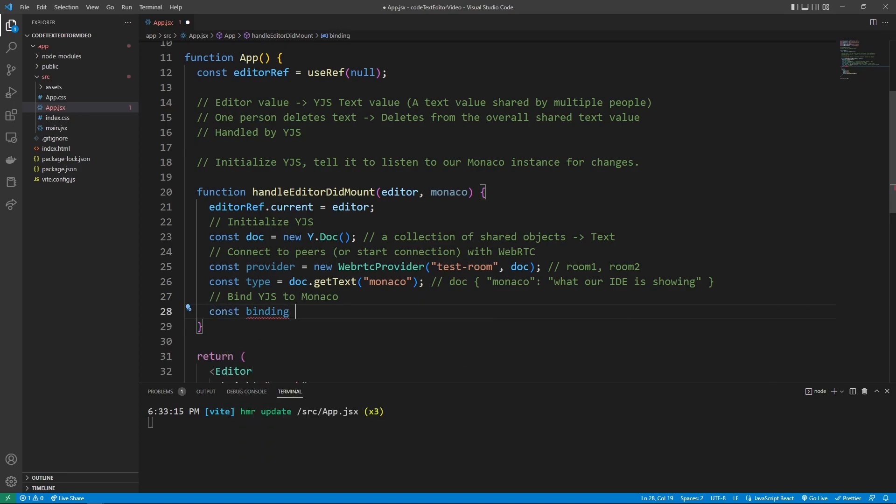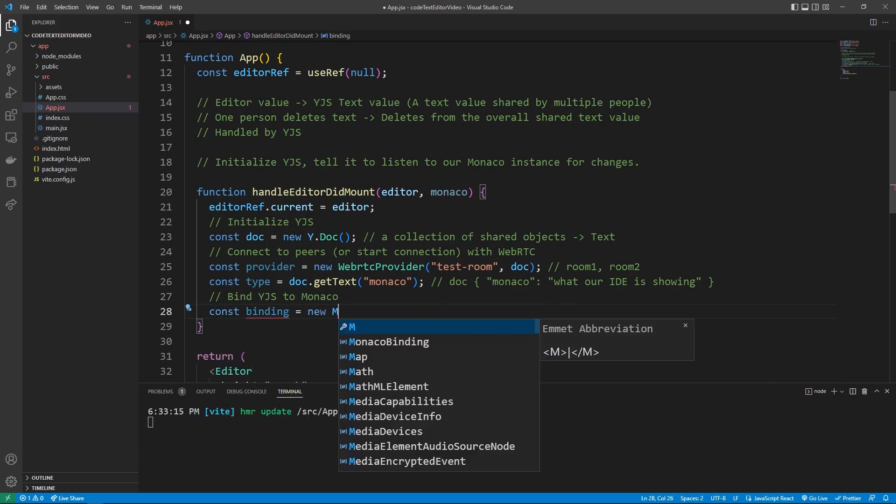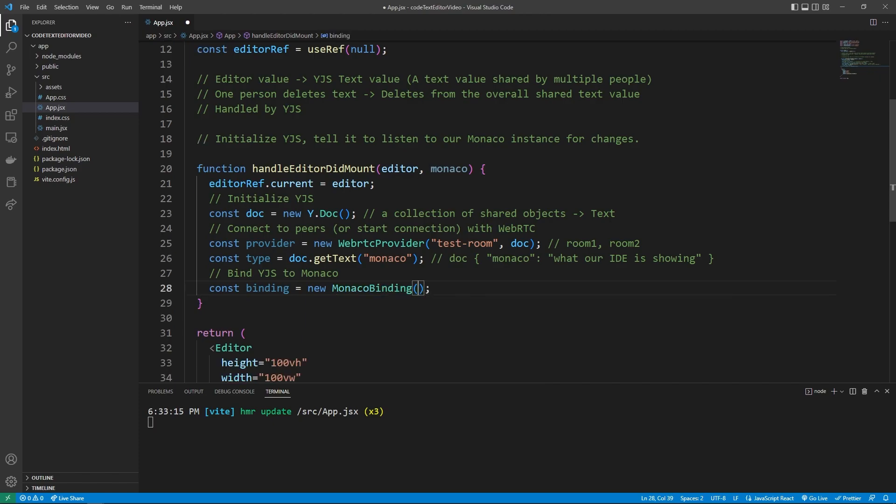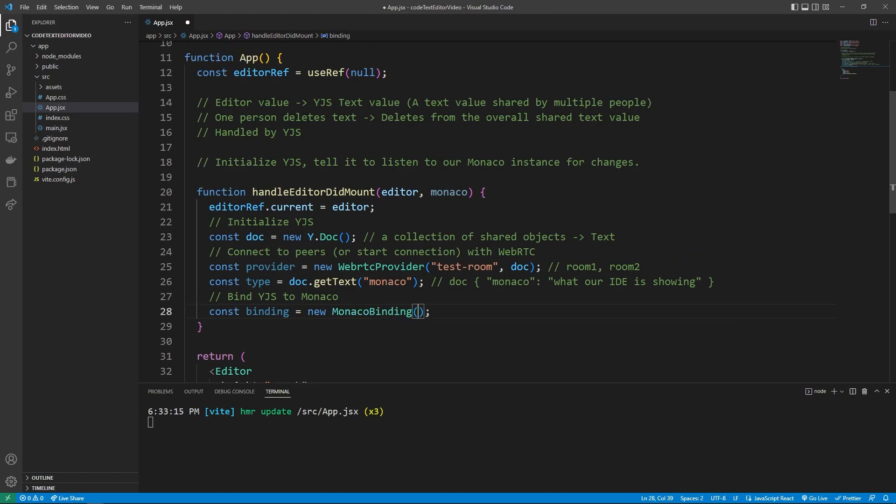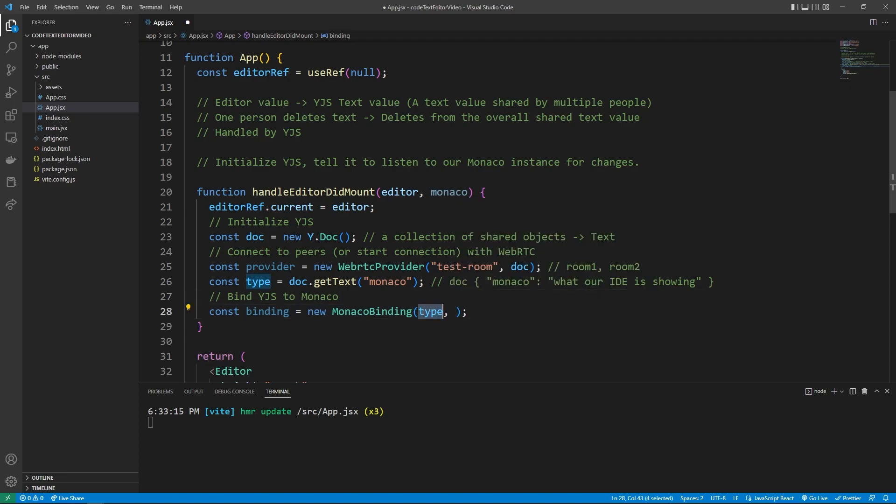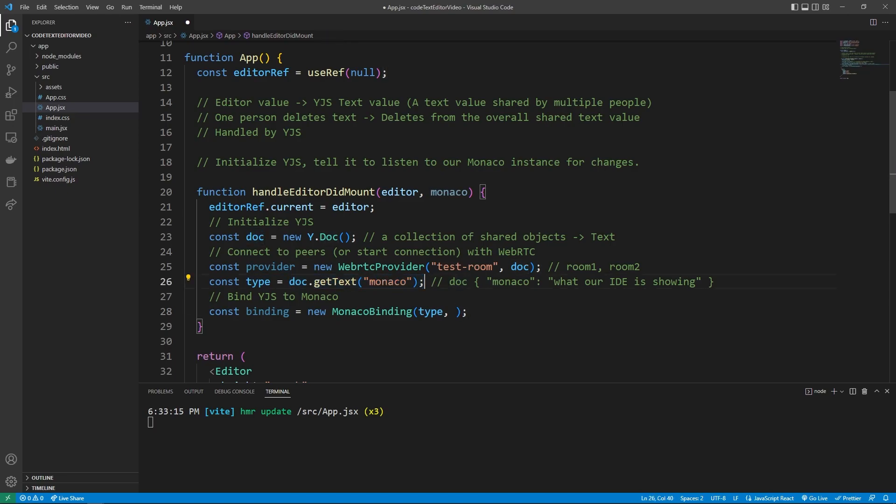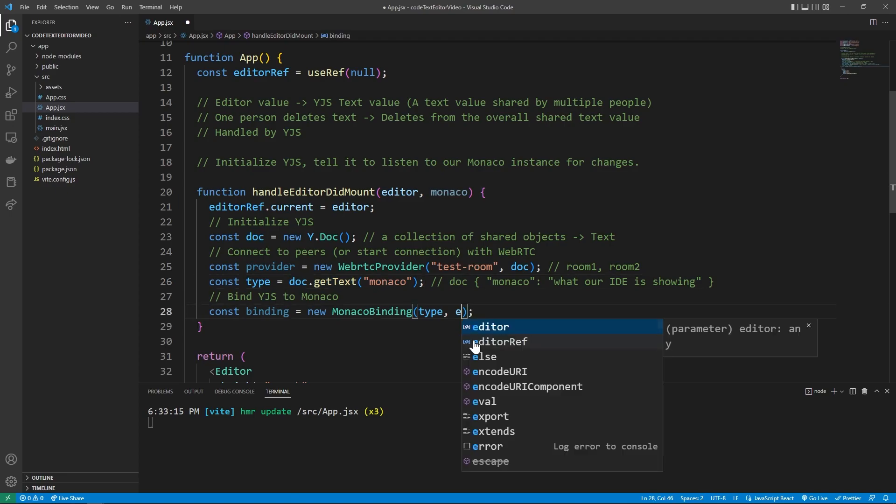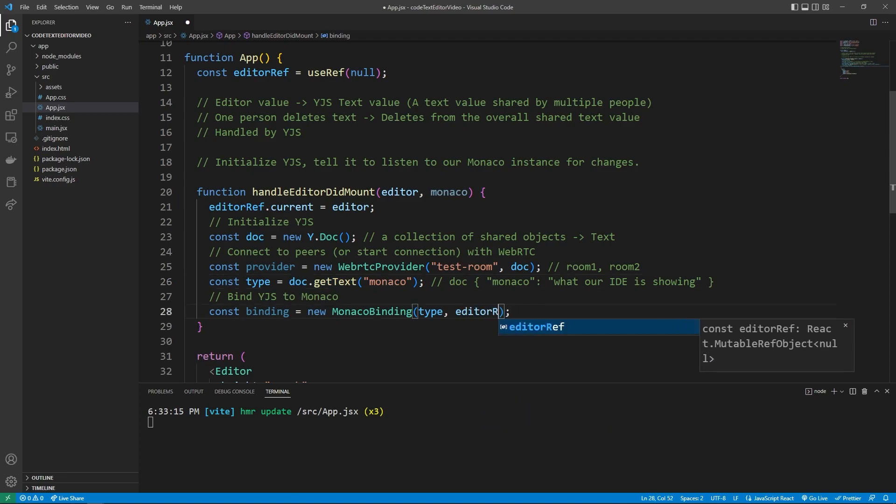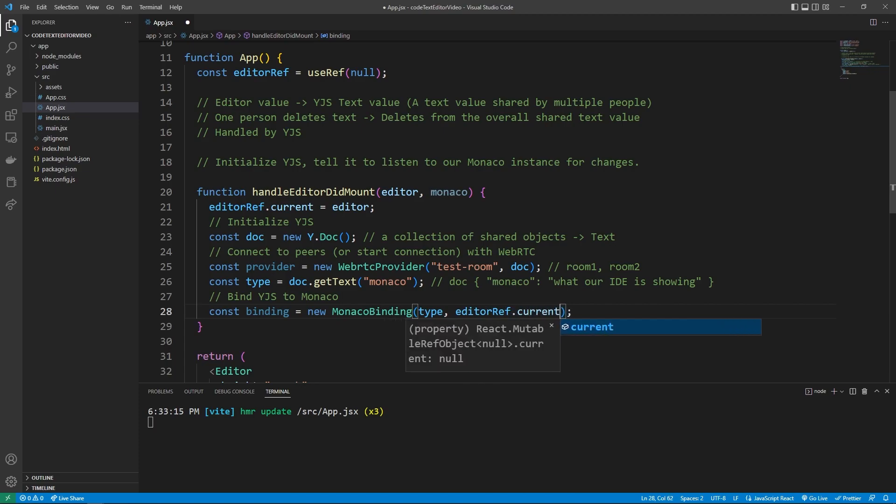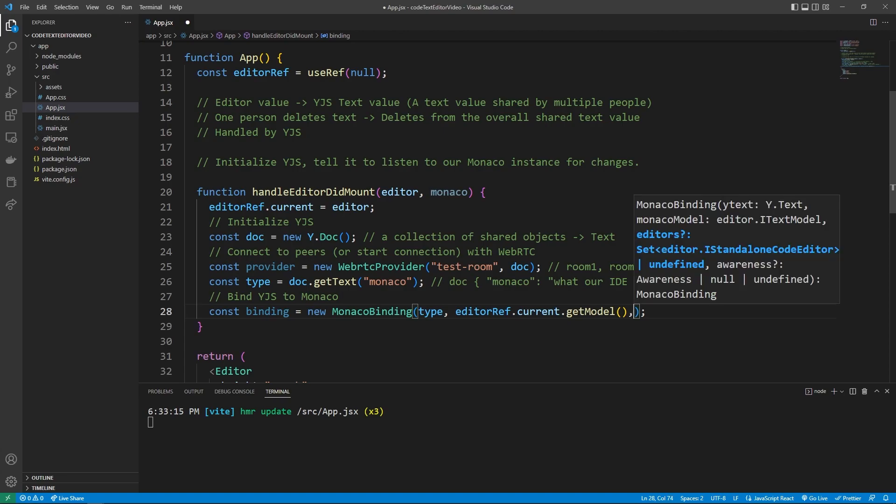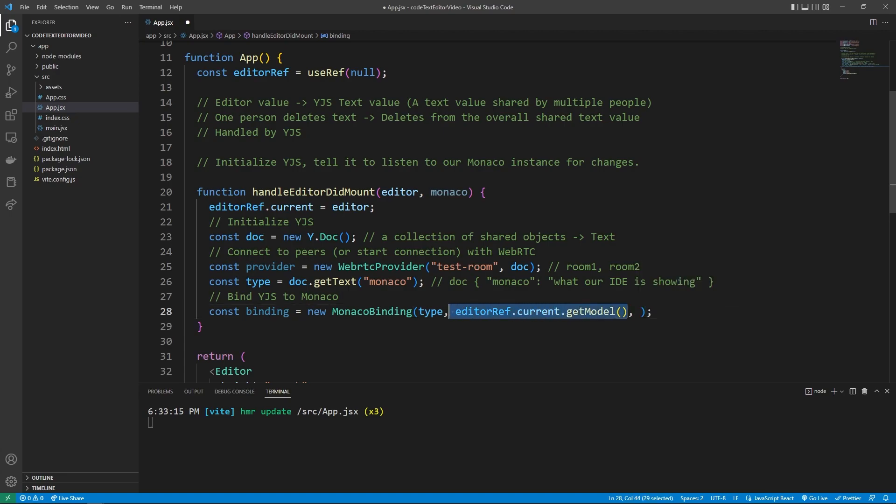So when you're on the actual web page, and so now we can do the binding where we can say const binding is equal to a new Monaco binding. This one's admittedly a little tricky because it's relying on a bunch of pre written code for us. Firstly, we're going to put in the type parameter, this is going to show the text that we want Monaco to be binded to. So what text value do we want to show? Well, we want to show this Monaco get text right here, because this text right here is what's being shared among all the different clients. This is more Monaco specific, but we can take that current editor ref dot current. And then we need to get model. This is a Monaco specific thing in models, but it pretty much allows it to see the changes that are happening within Monaco.